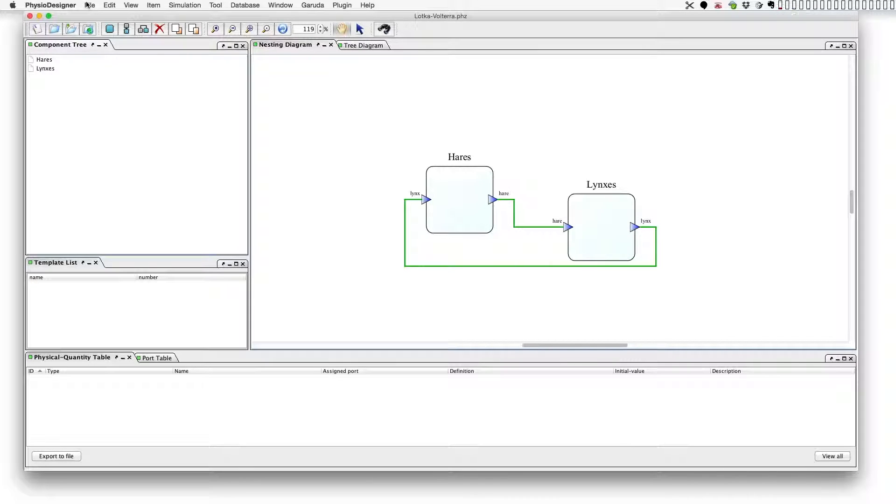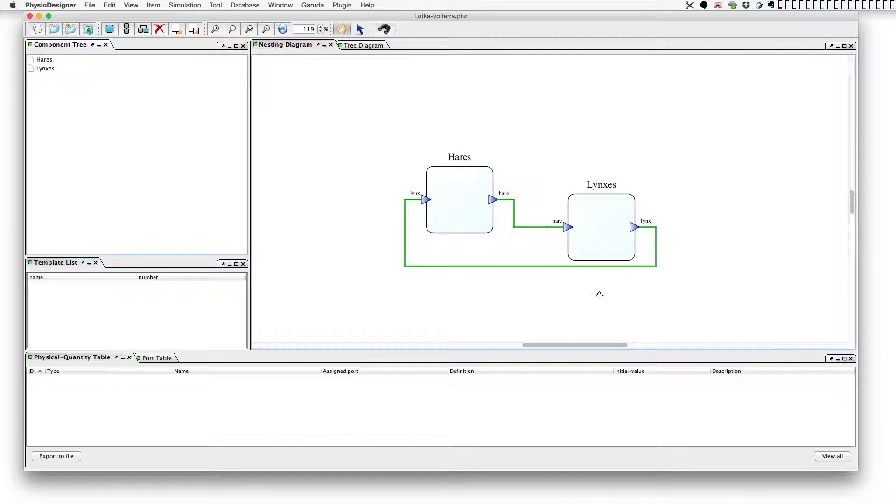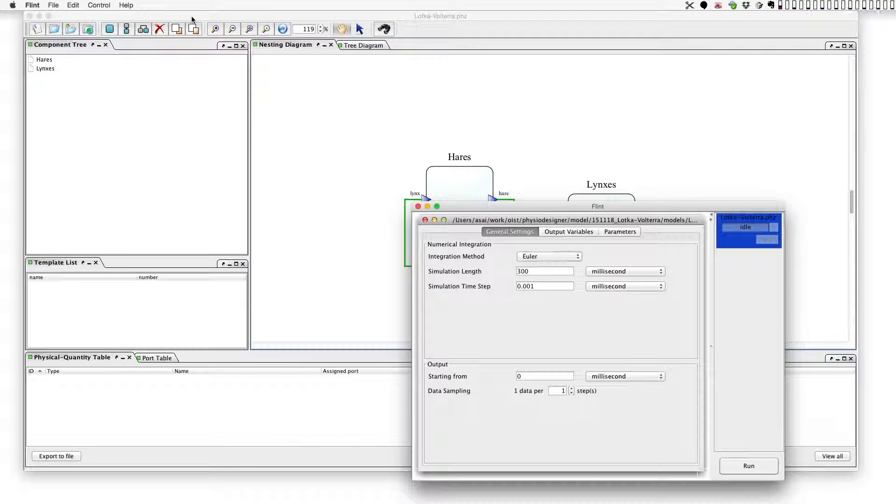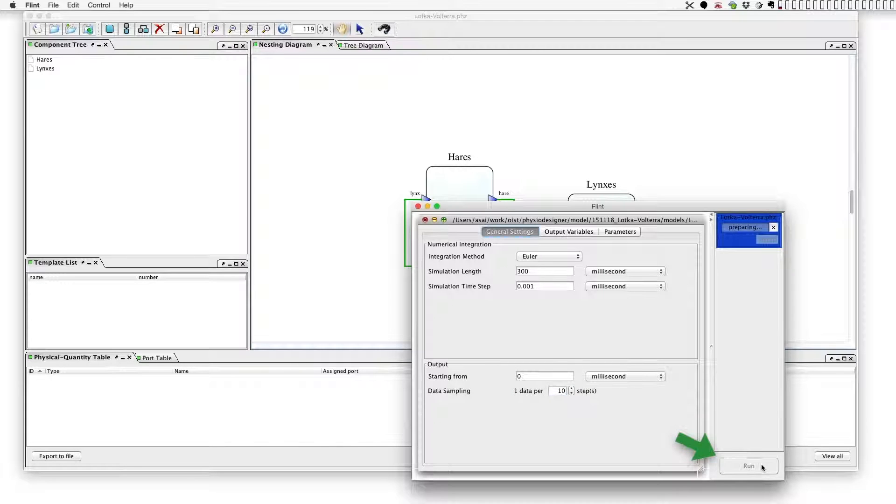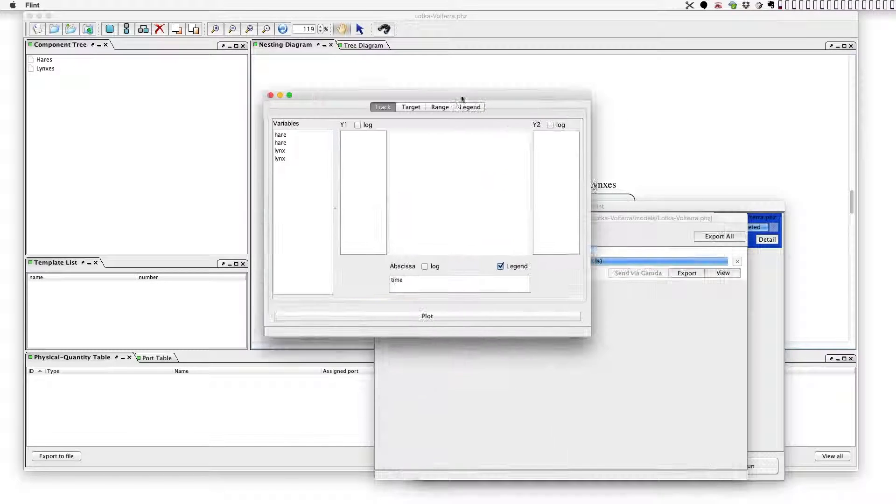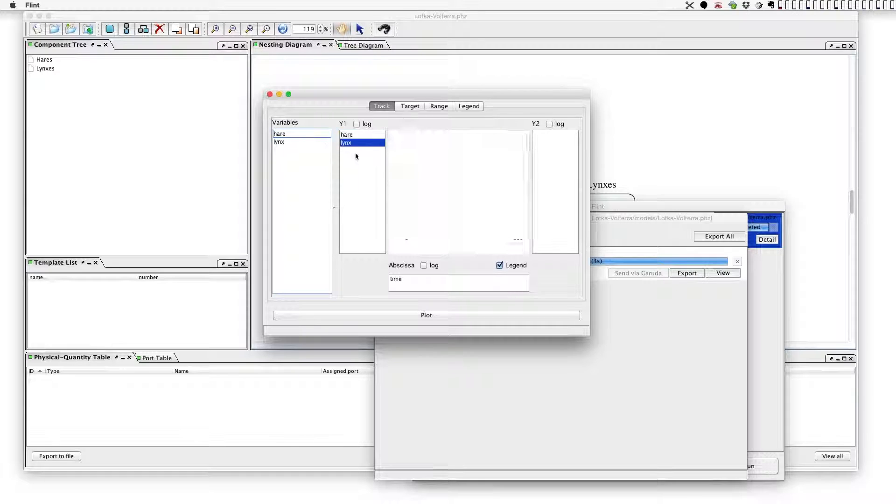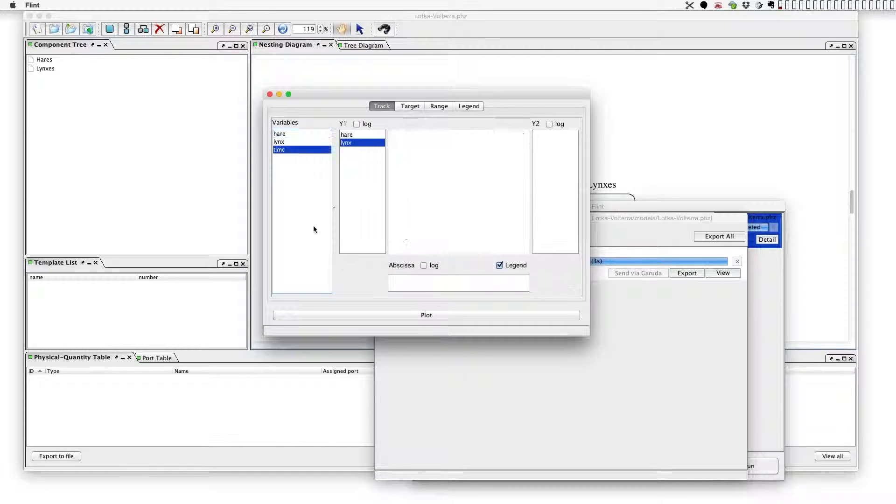Okay, now let's run a simulation. Call Flint. Data sampling is 1 point per 10 steps. Click run button. You see populations of hares and lynx oscillate with a little phase lag. On the phase plane it makes a single circle.